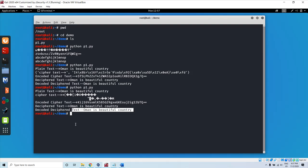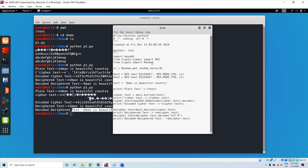This is a simple program that demonstrates how we can do encryption and decryption in Python using the DES algorithm and CFB mode. Thank you very much. You can do this exercise on your own and try it.